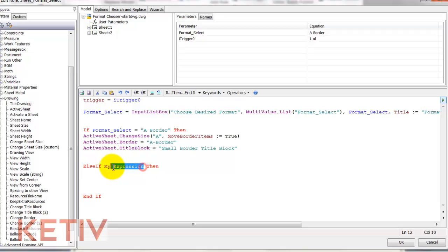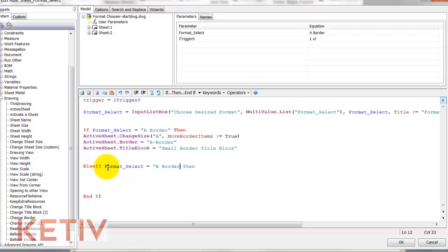Now I'll go ahead and add an else if statement, effectively saying if format select equals B border, then choose different options.